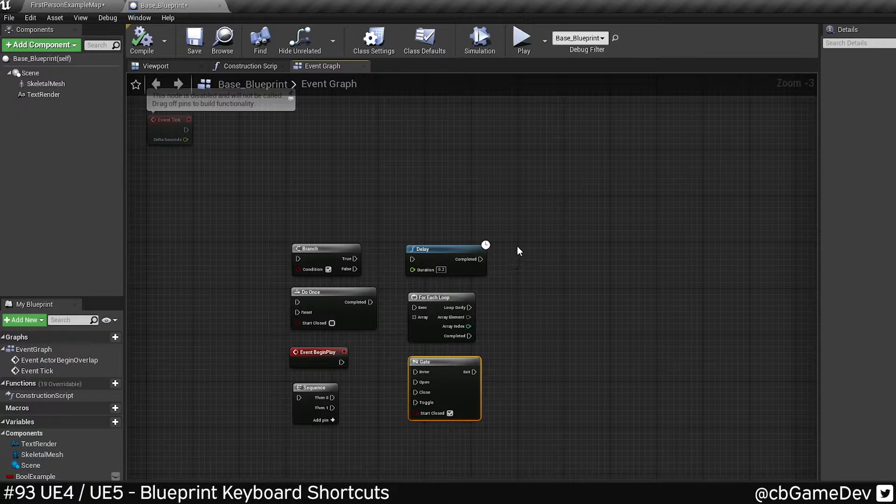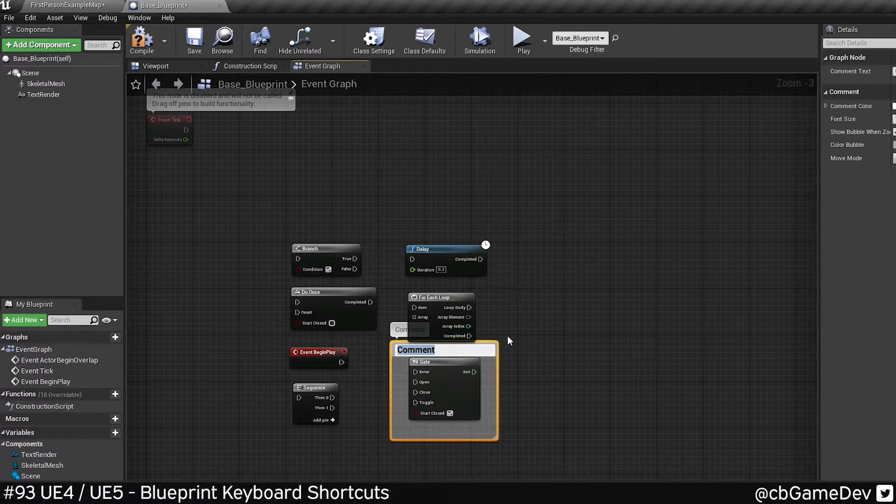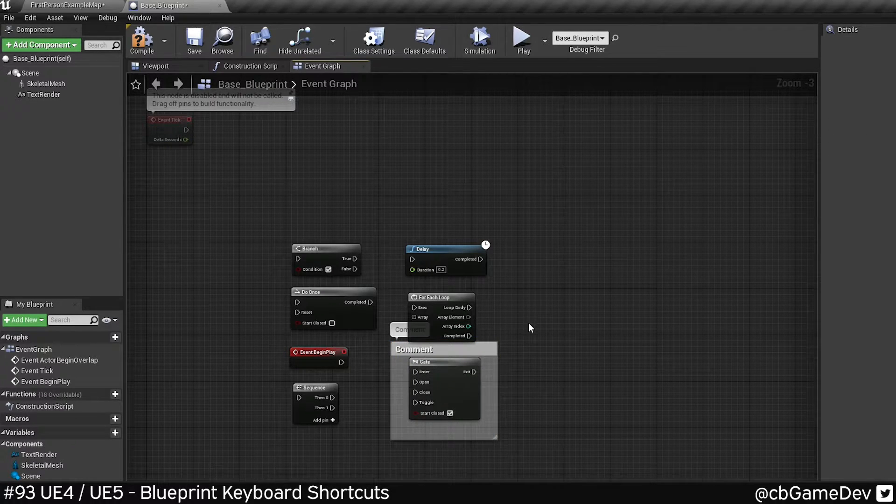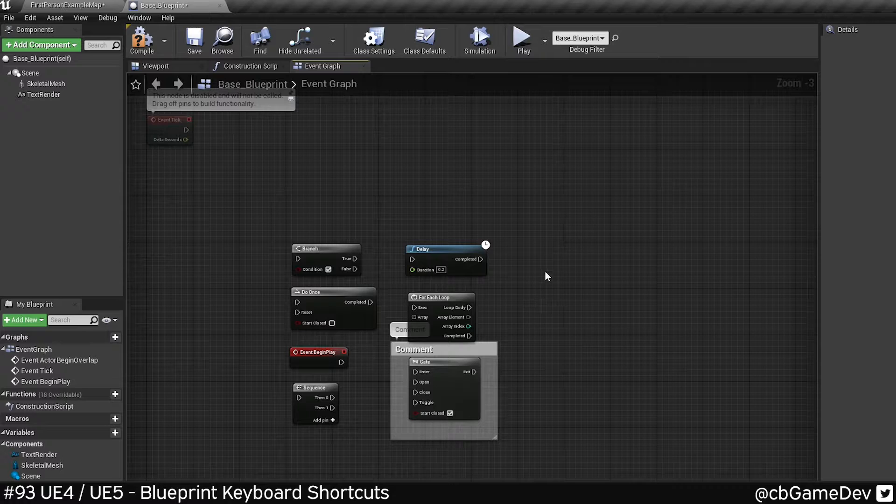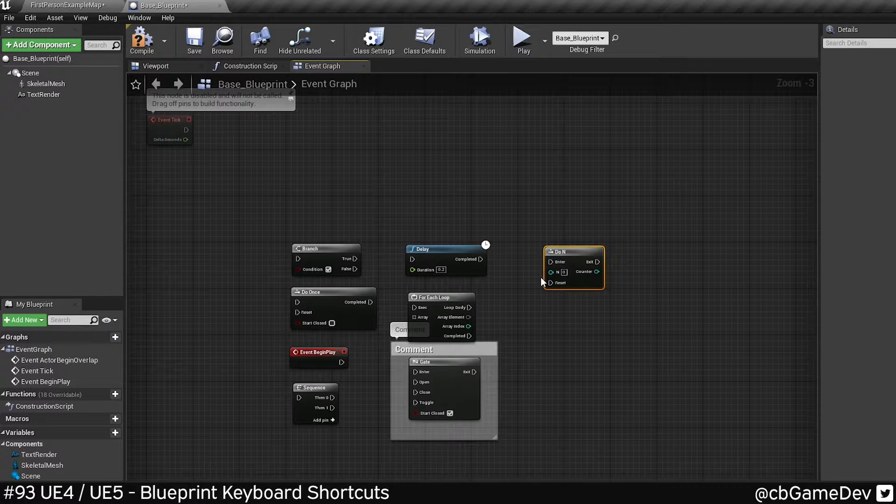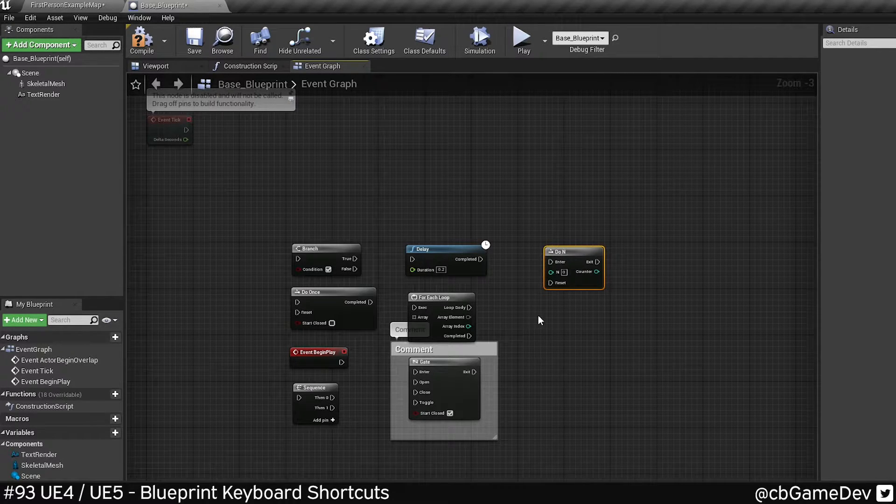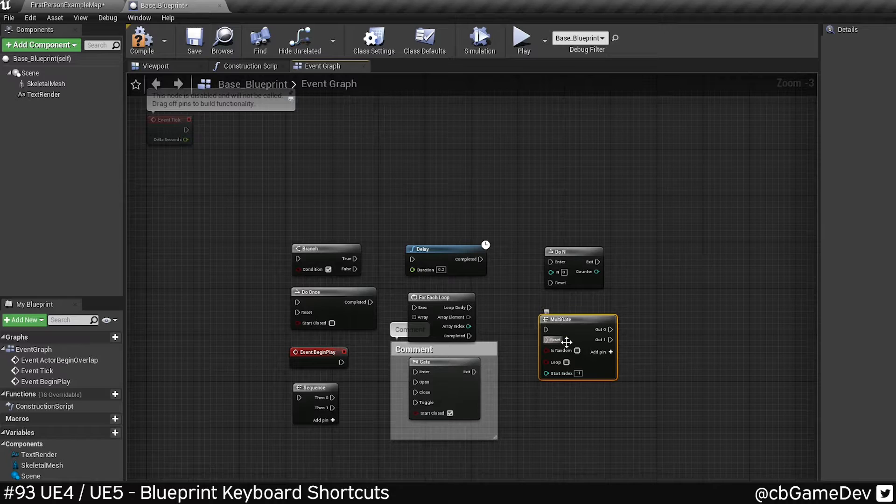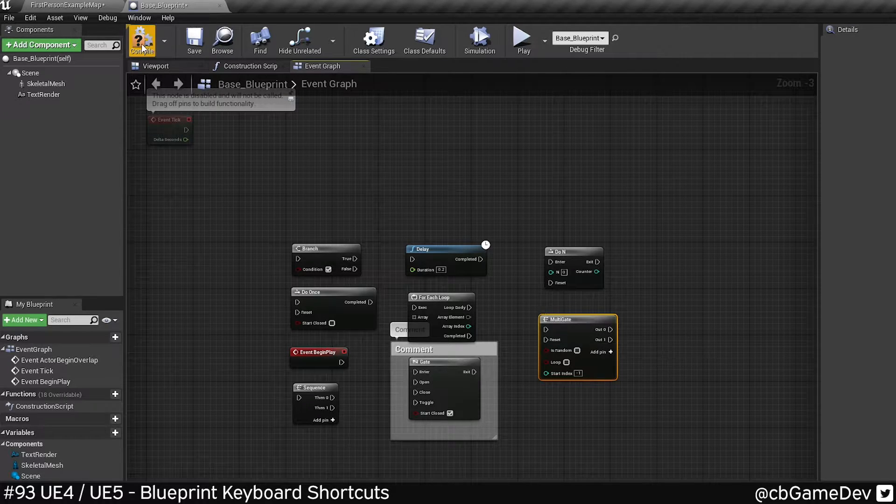If I just push C, that's going to make a comment. If I hold N and click, I get a do N. If I hold M and click, I get a multigate.